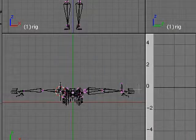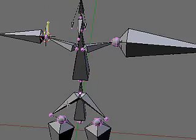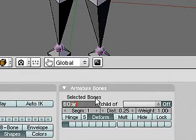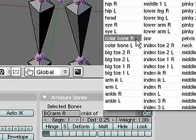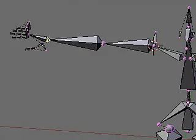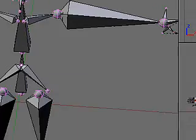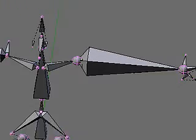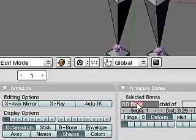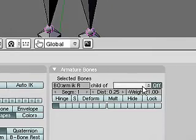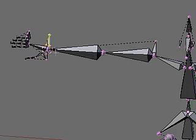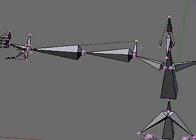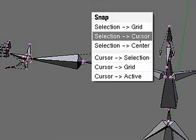I'll add a bone in the top view and name it 'Arm Right', turn off the deform option, and make it a child of the right collarbone. Then I'll add another bone named 'Arm IK Right', turn off the deform option, and make it a child of the Arm Right bone. Again the line of parentage will be seen. With the cursor still at the wrist, I'll snap that controller bone down to the wrist using 'send selection to cursor'.